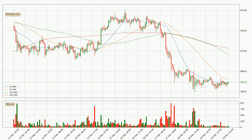Looking at the hourly simple moving averages for this time interval, the current price is below all of the simple moving averages, which looks bearish. You should keep an eye on the closest SMA — the 50 SMA will play as resistance, or the price will peak above it, which is around $40,292.